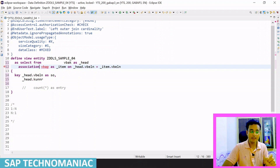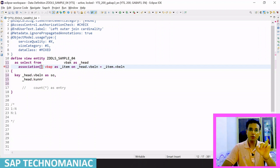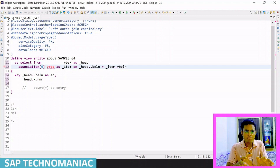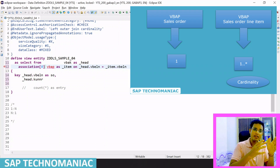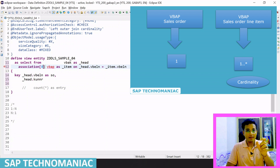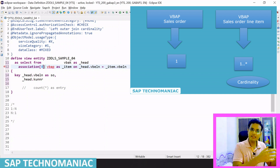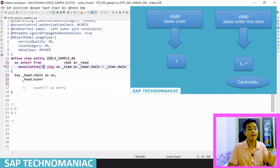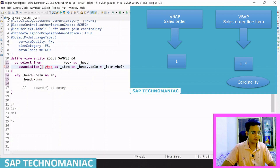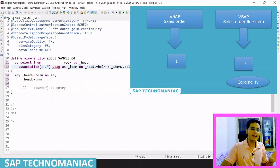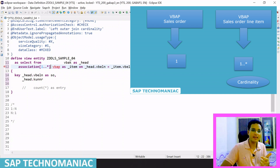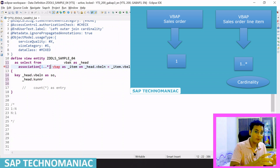Then you have to give the cardinality. The cardinality basically defines the relationship between the source and target — it always talks about the target. The relationship between the sales order header table and line item table is like this: for one entry in the header table, there can be N number of entries in the line item table. One sales order can have N number of line items, but at least one line item will be there. So cardinality should be one to star.